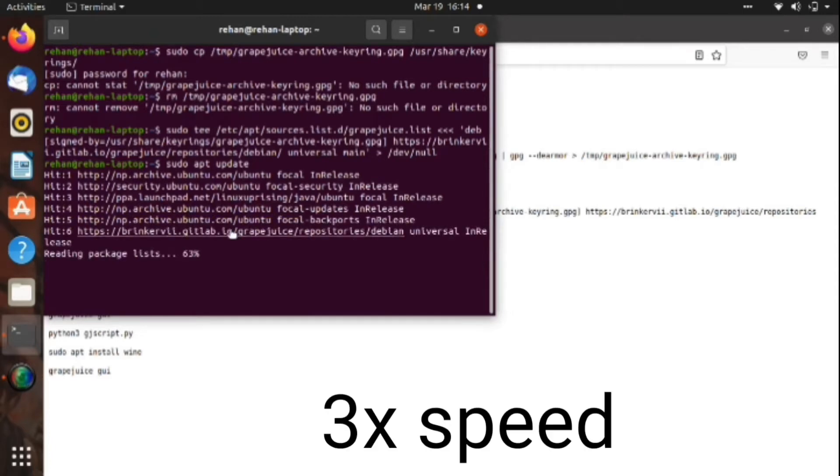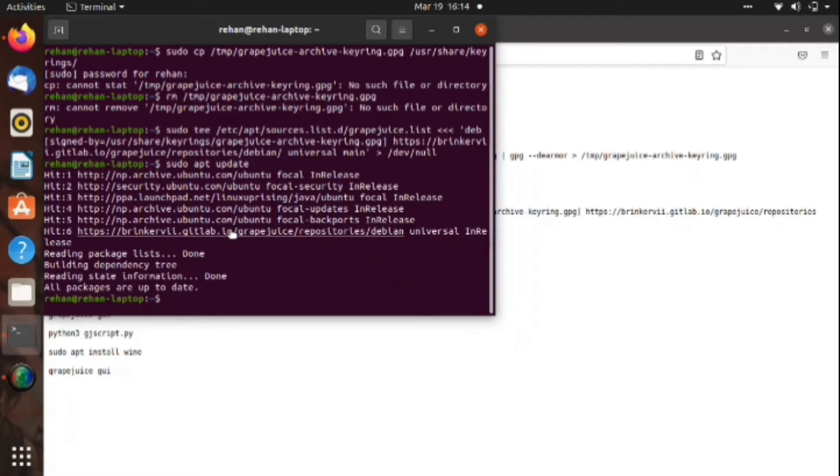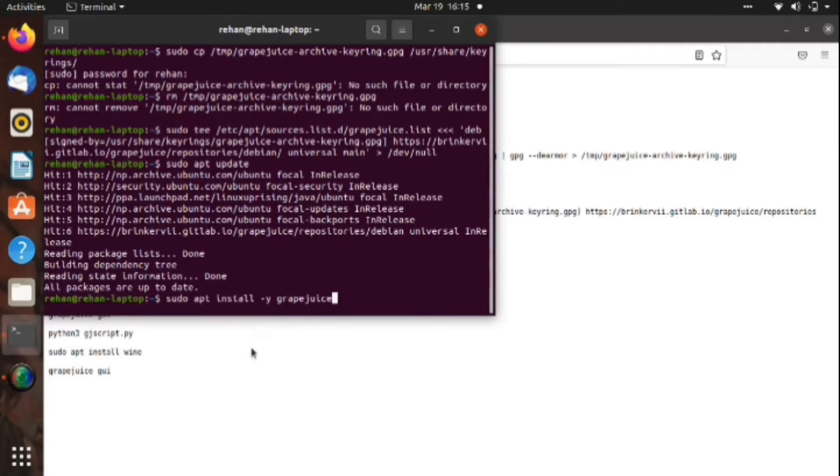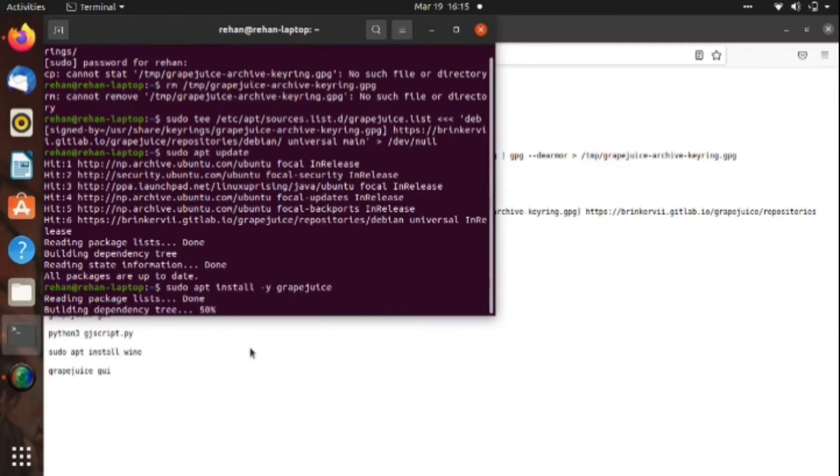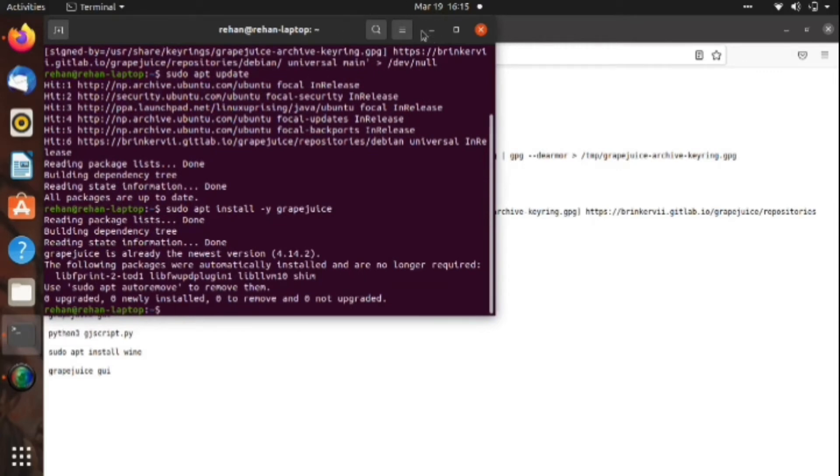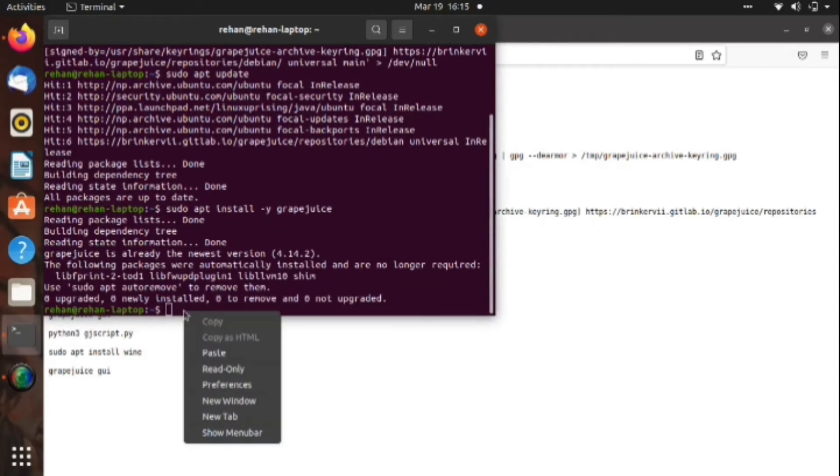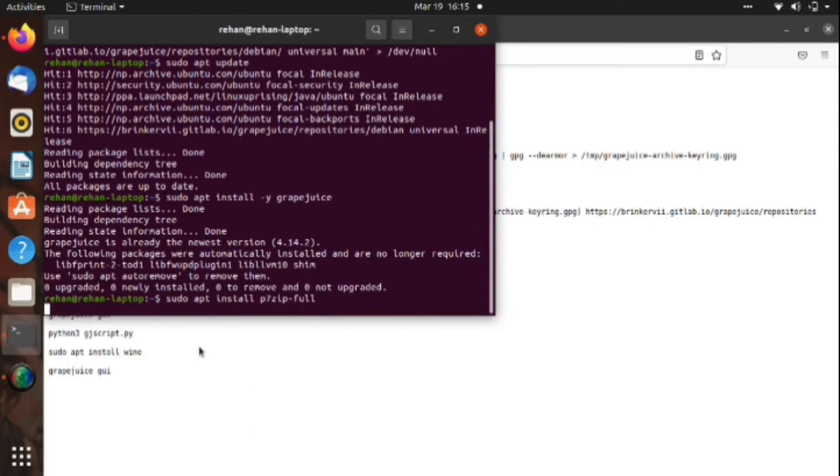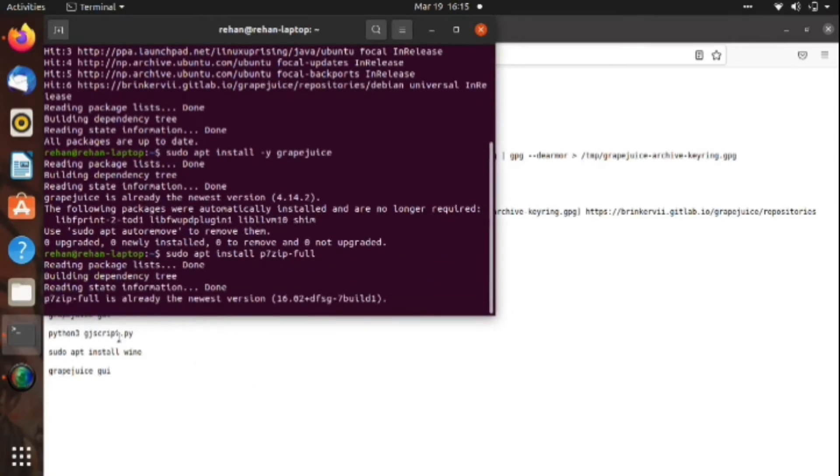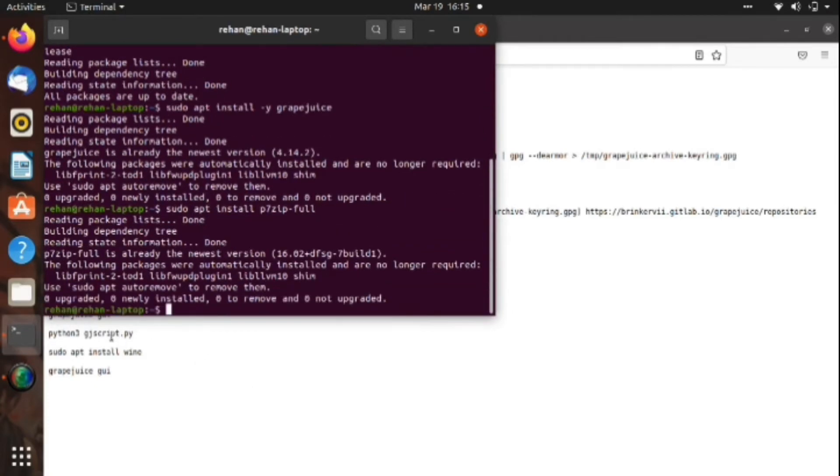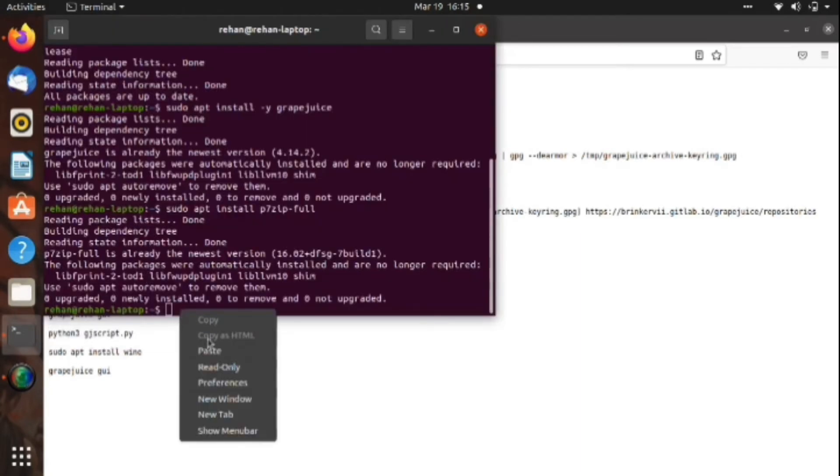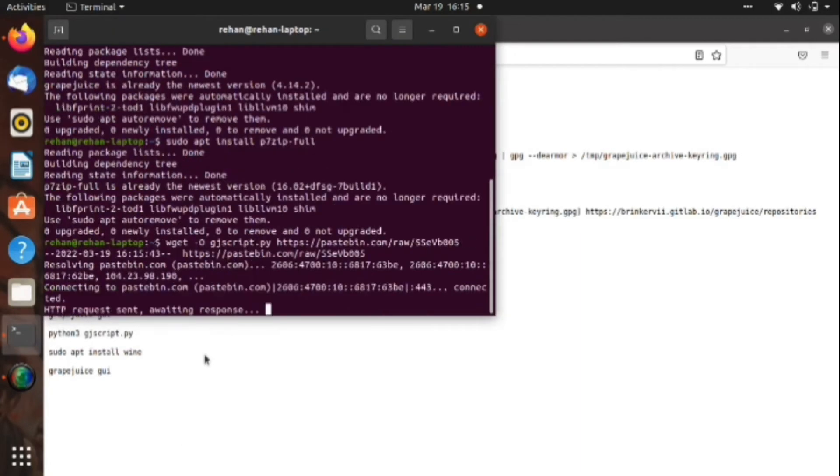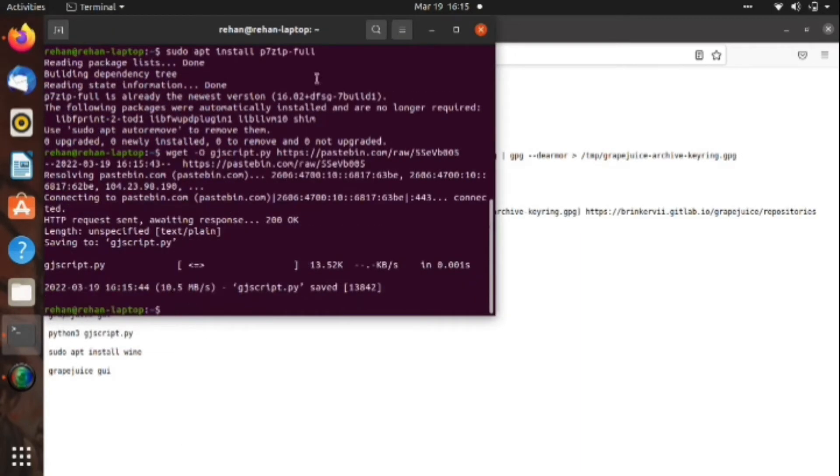Now it's in 3x speed to make the time be saved. We pasted this 'apt install'. You just have to input the commands in order. I'll give you the link and you just have to copy the command and put it in order. It's nothing else, but there are some things you need to do after opening Grapejuice GUI.